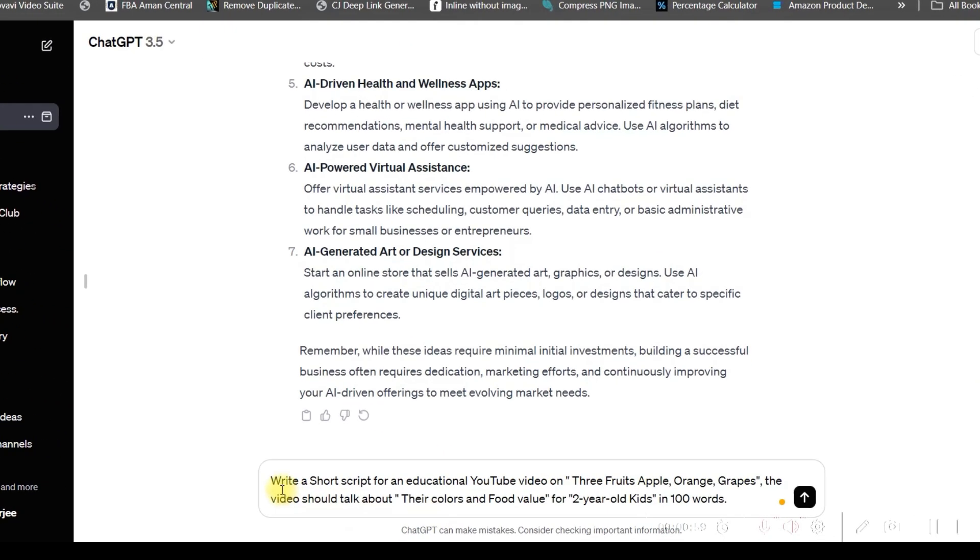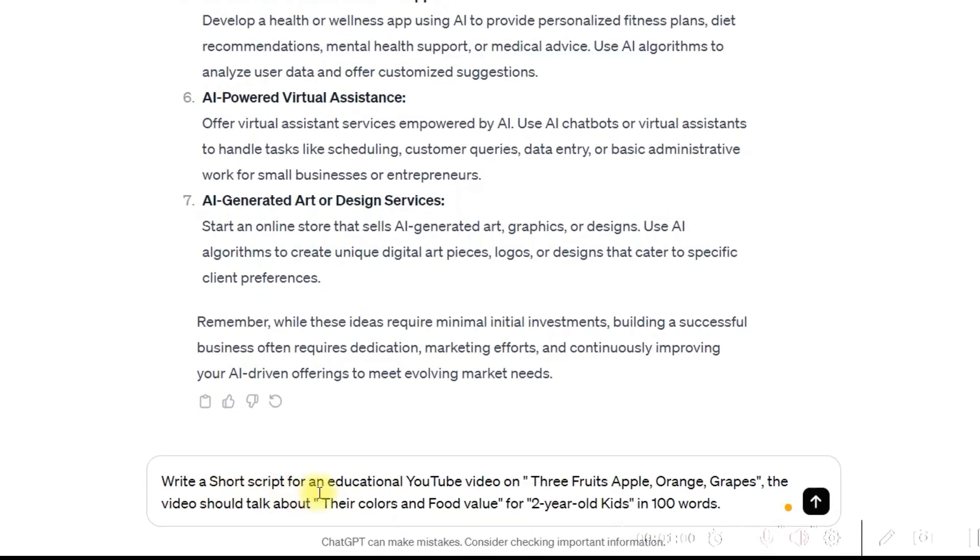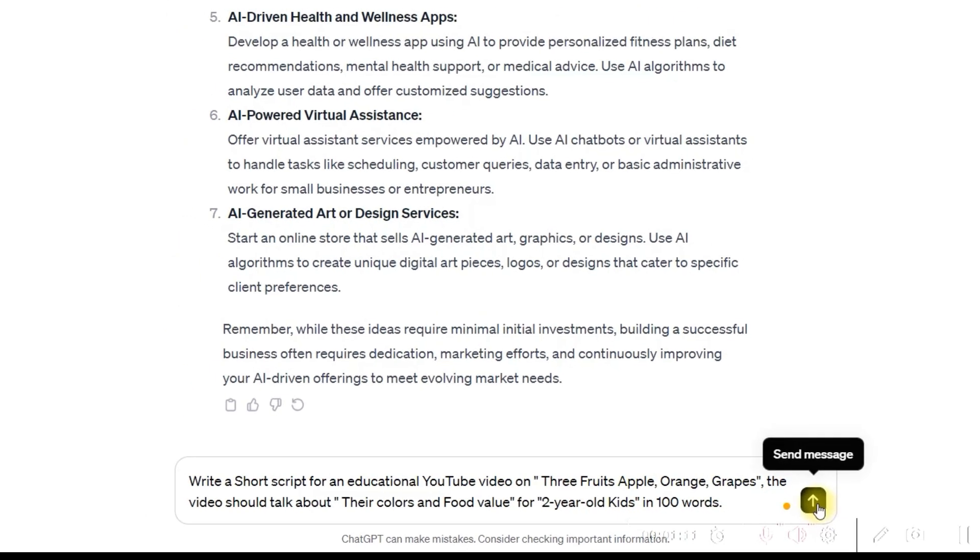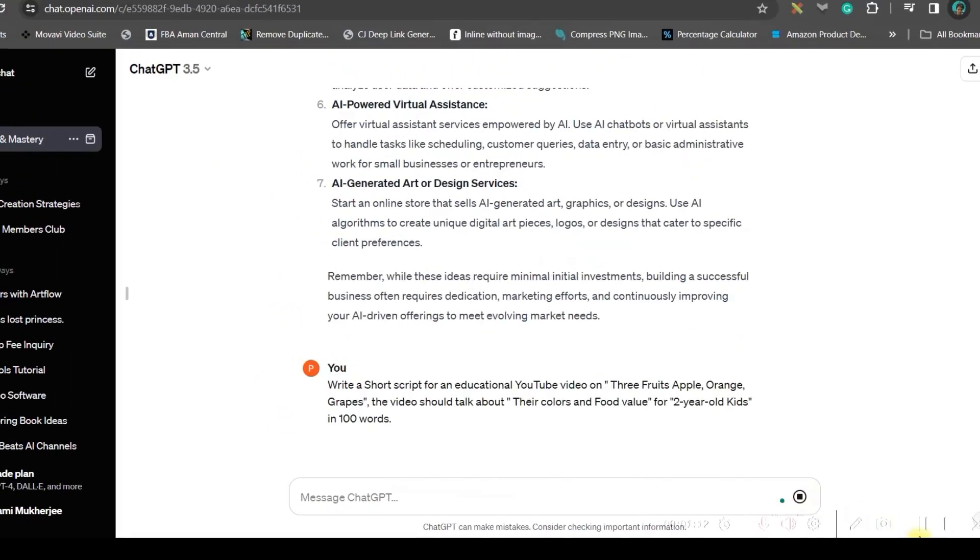For me, this is the prompt: write a short script for an educational YouTube video on three fruits - apple, orange and grapes. The video should talk about their colors and food value for two-year-old kids within 100 words. Then go to send message option.